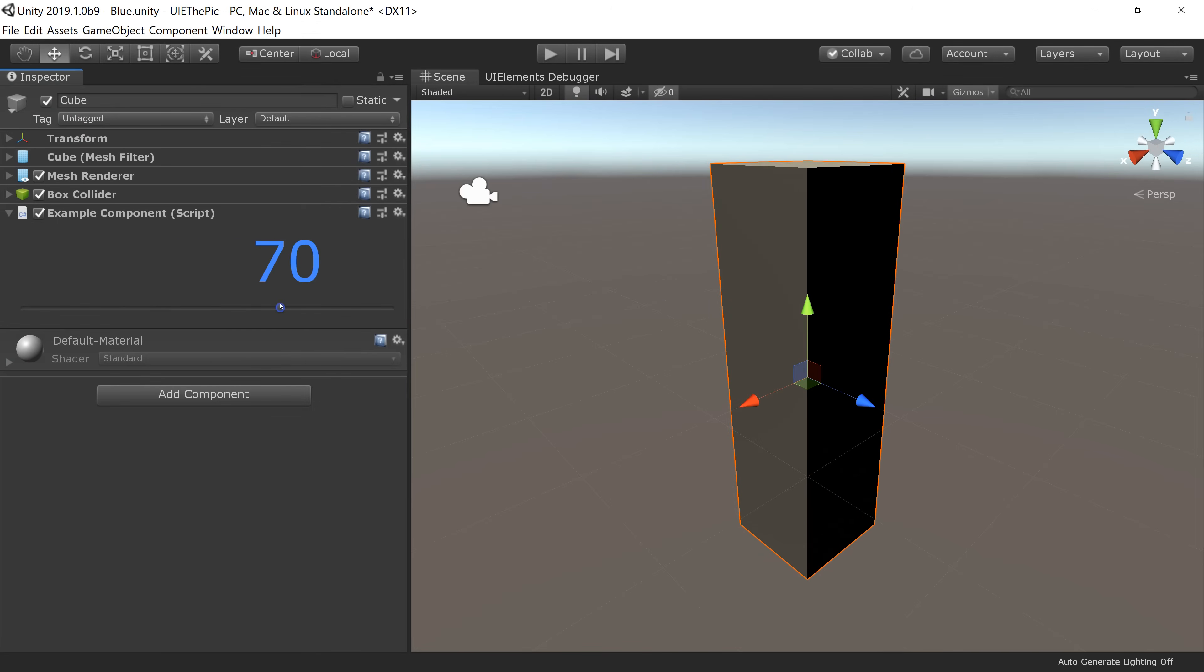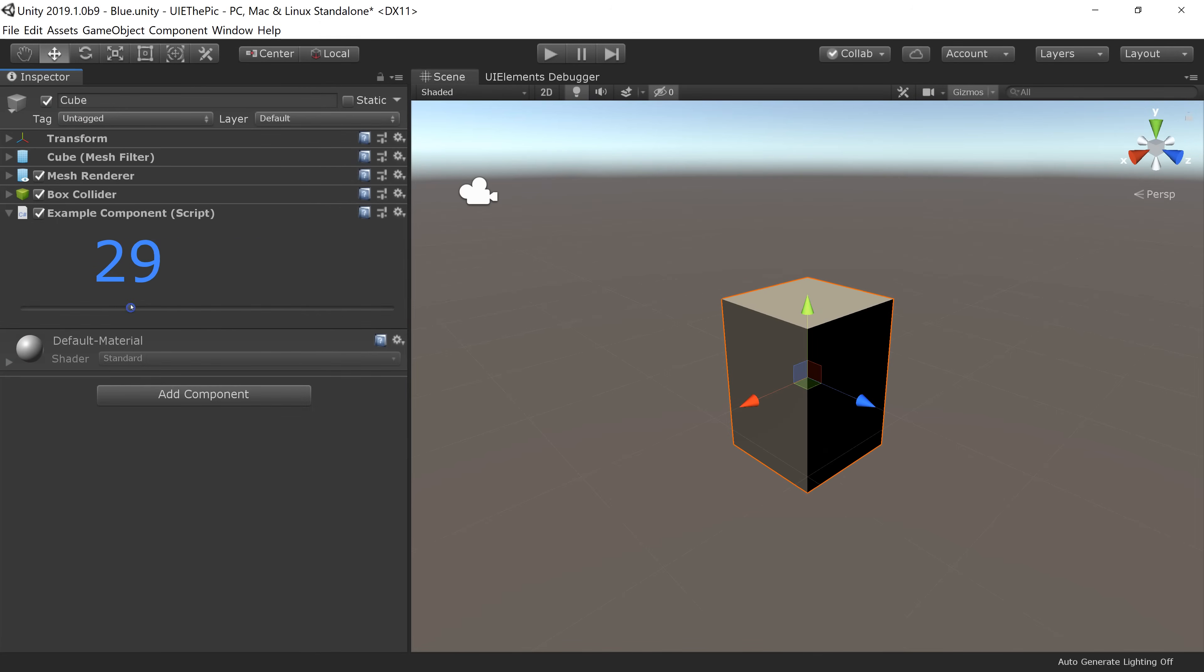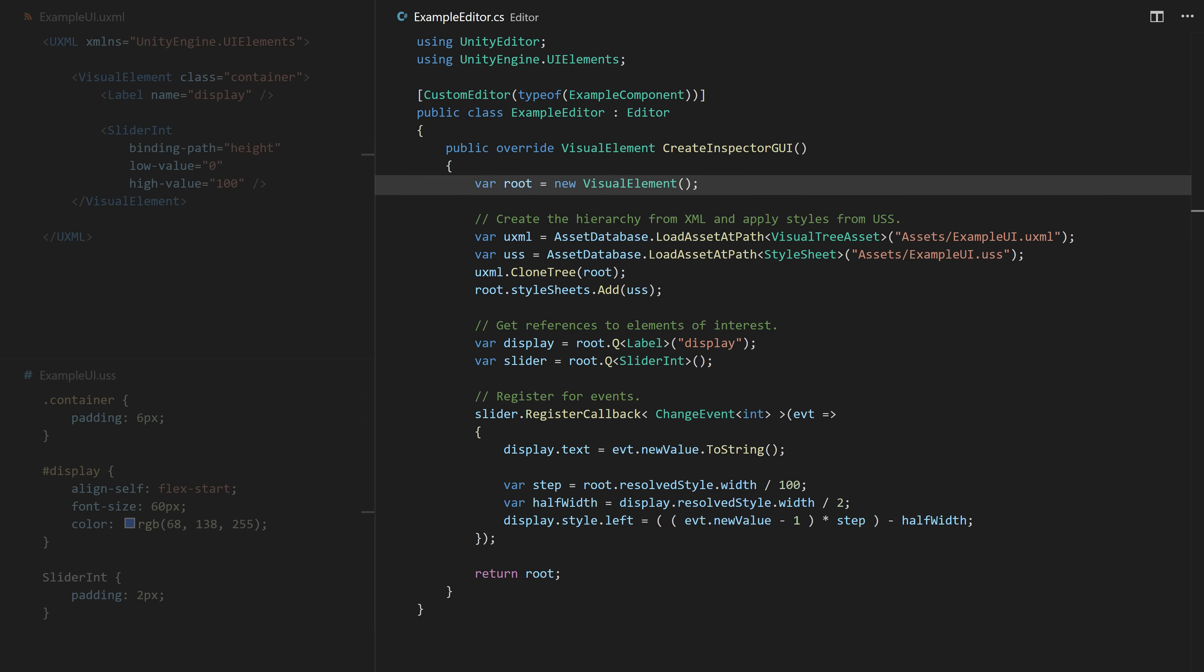UI Elements is a new retain-mode UI framework for Unity. You build your UI as a hierarchy of objects and the system renders only what is necessary for you.